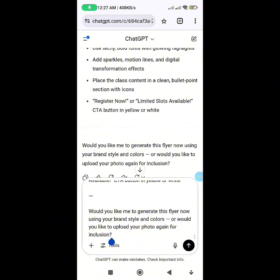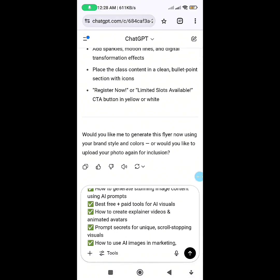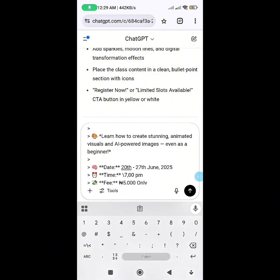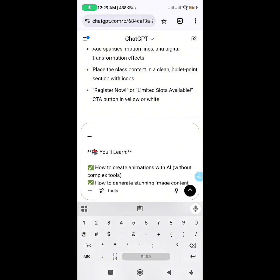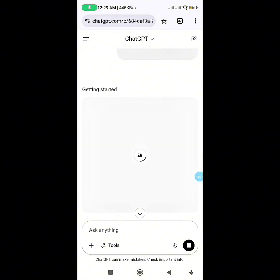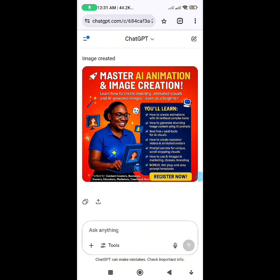Now all I do is copy, paste, and edit before asking it to generate. I added the time and date — 27th to 28th June 2025 — so it won't give me 2024 by mistake. Then I click send and it generates. Wow, this is very, very lovely! It looks just like some designs I do on Canva. ChatGPT has come to make things easier — when you prompt rightly, you get good designs.